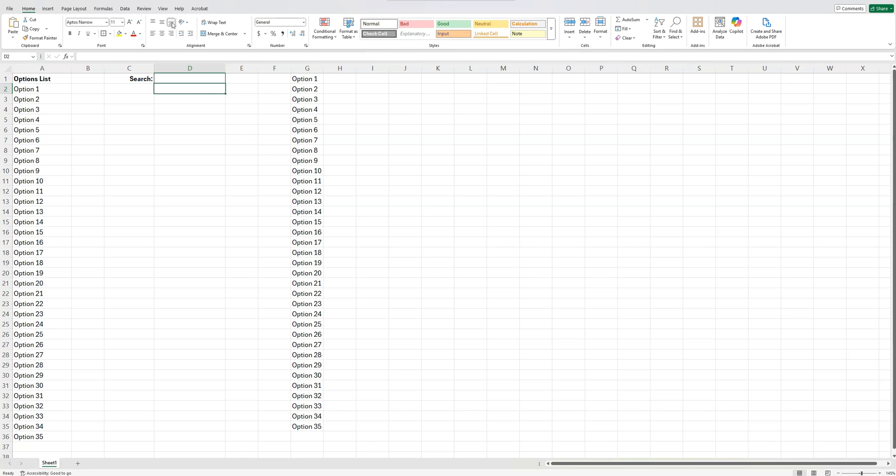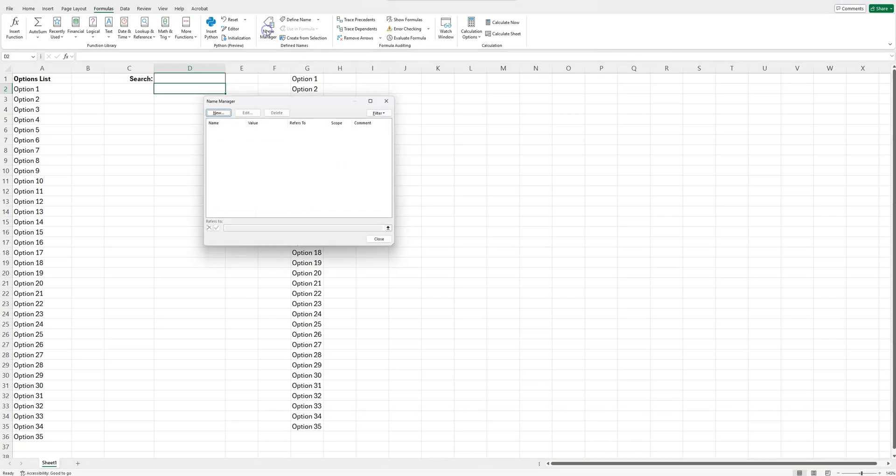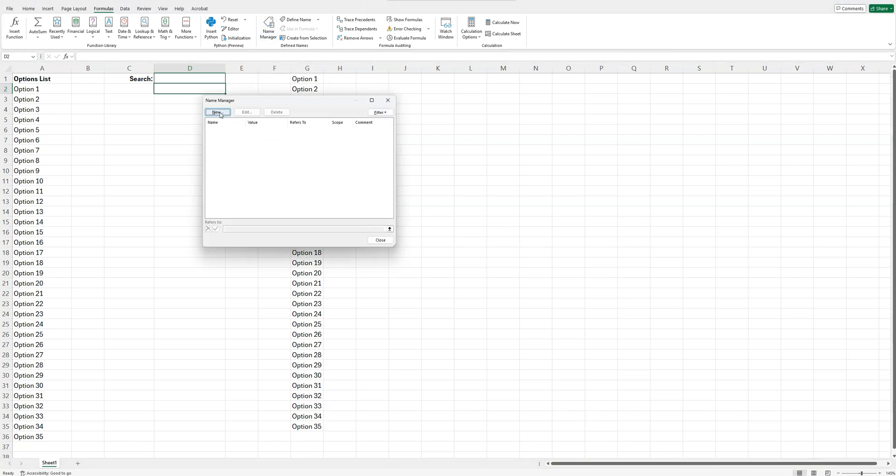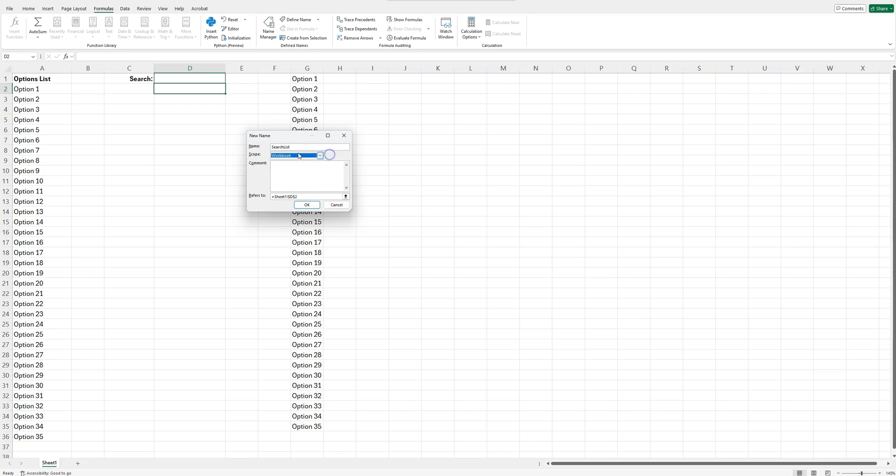So we do that by going up to the formulas tab, and then clicking on name manager. And then we're going to create a new name here. This is basically going to refer to the results here. I'm going to give it a name, and you can name it whatever you want. Just make it something easy that you'll be able to remember because we're going to come back to this. I am just going to call it search list. And make sure you remember the case that you chose here. So I capitalized the S and the L. The scope is just where does this refer to? Is it the entire workbook, or do we want it just to look on this one sheet here? You can choose whatever makes most sense for what you're doing, but workbook should be fine.